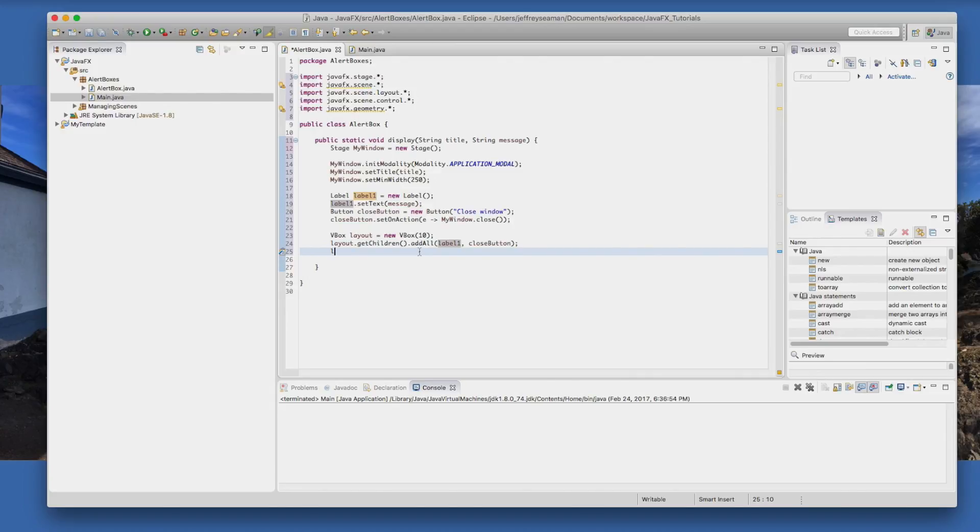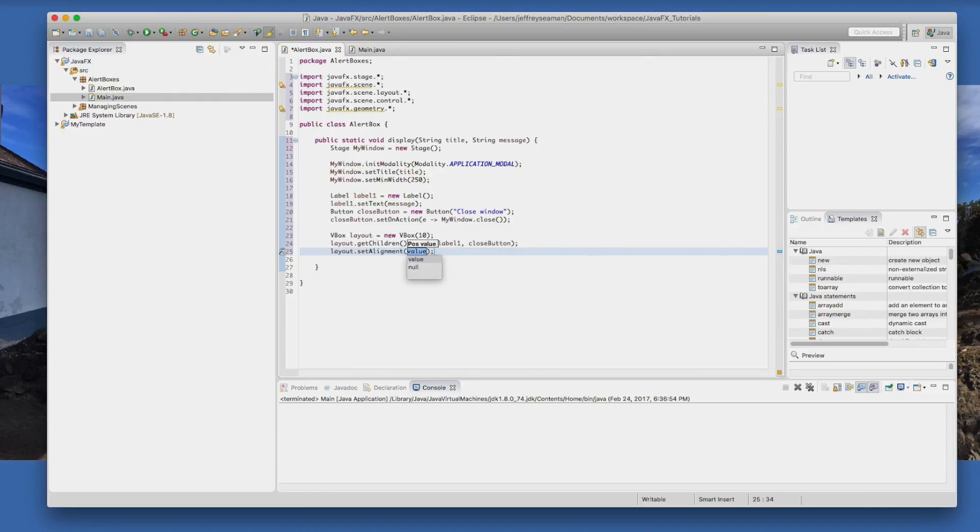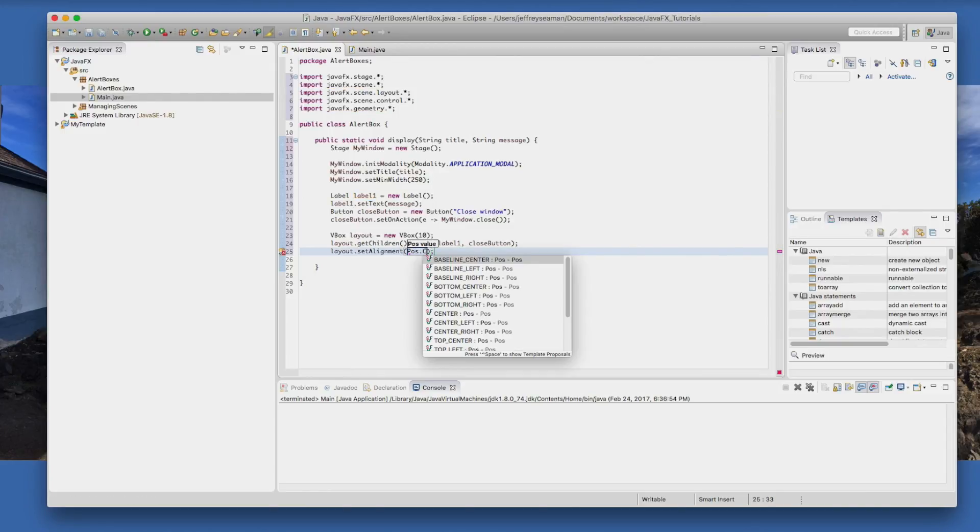So we added that. Now we need to set the alignment on this, so if we do layout.setAlignment we need to put a position. So we're going to position this in the center.